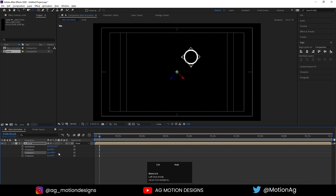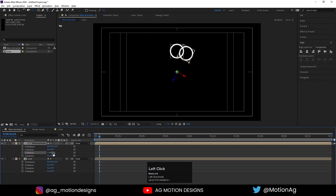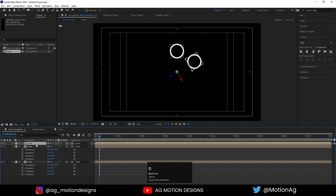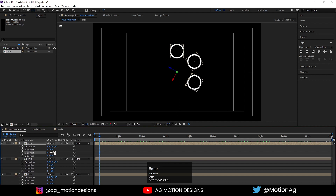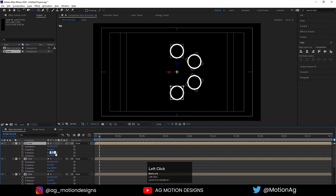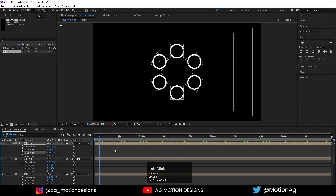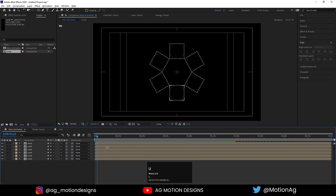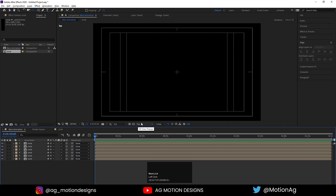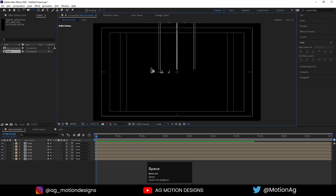Press R for rotation. I'll hit Ctrl+D to duplicate, press R for rotation, and rotate it up to 60 degrees. Hit Ctrl+D again, press R, make it 120. Hit Ctrl+D, press R, make it 180. Hit Ctrl+D, press R, and let's make it 300. As you can see we now have a nice circular arrangement.